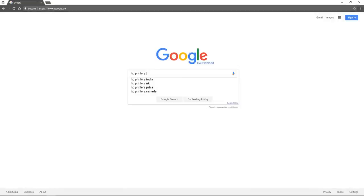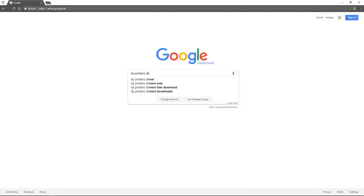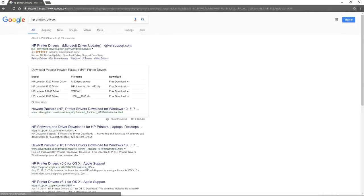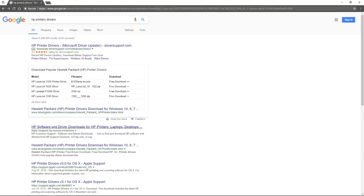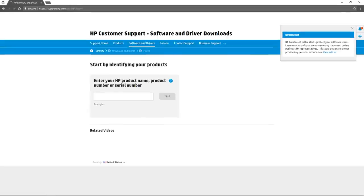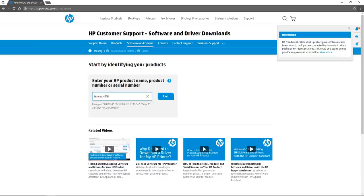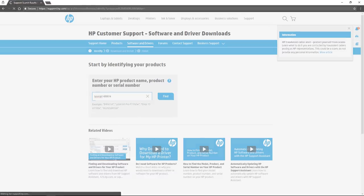But before I even got the idea of using an old computer to get these printers running again, I did something straightforward. I went on Google and typed in HP printers drivers or something similar, and I wanted to know if the manufacturers of these old printers still offer support for nearly 20-year-old models.